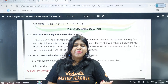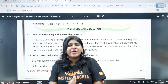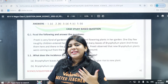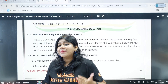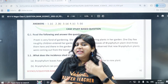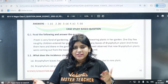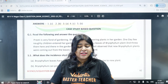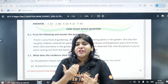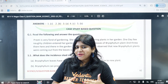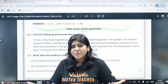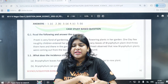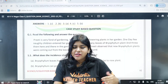In this chapter, we will talk about case-based questions. Please subscribe to our channel and share with your friends. If you like this video, please like this video.